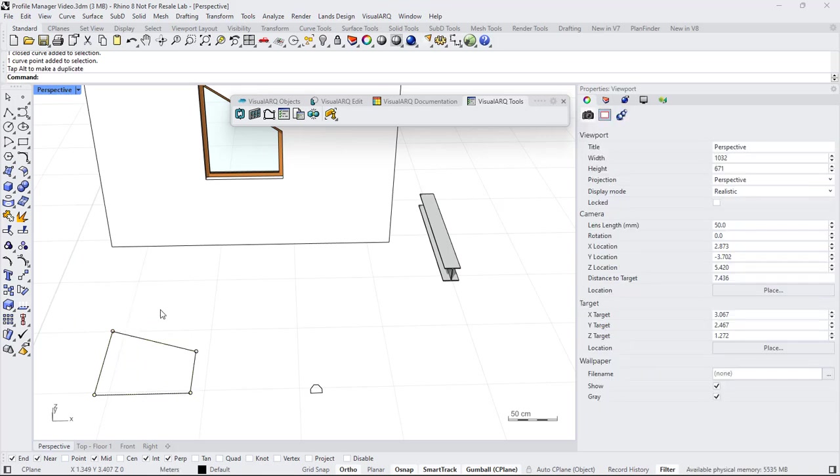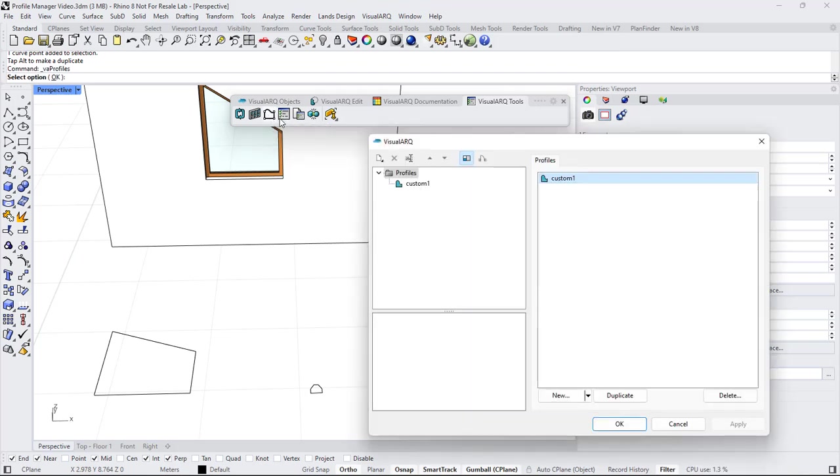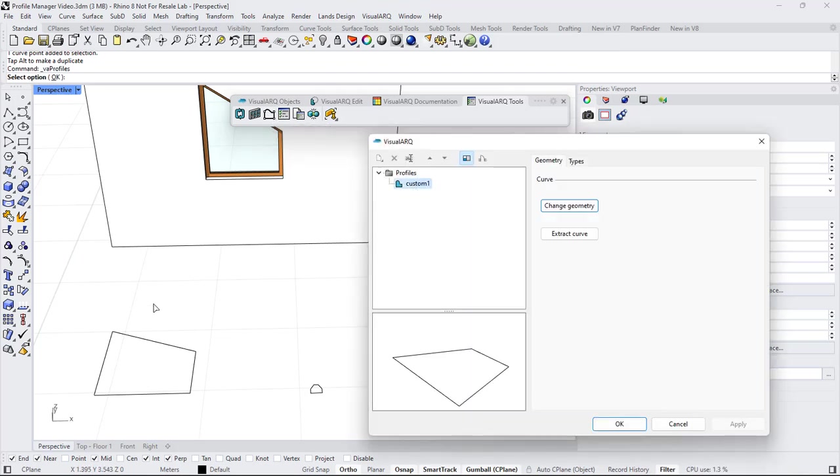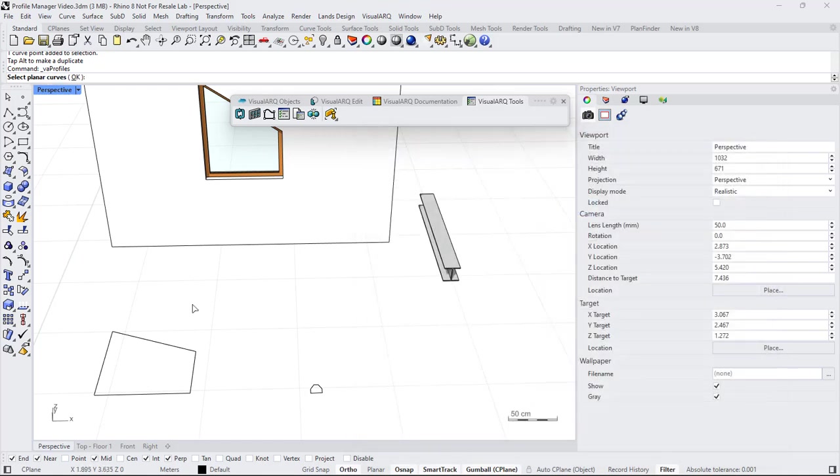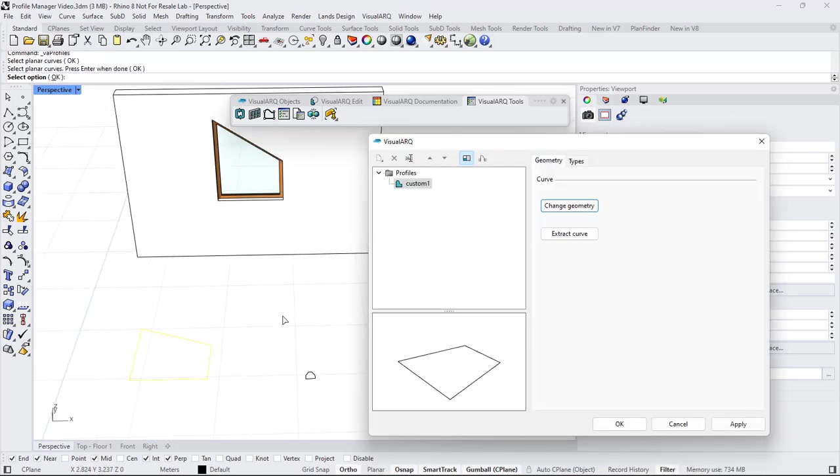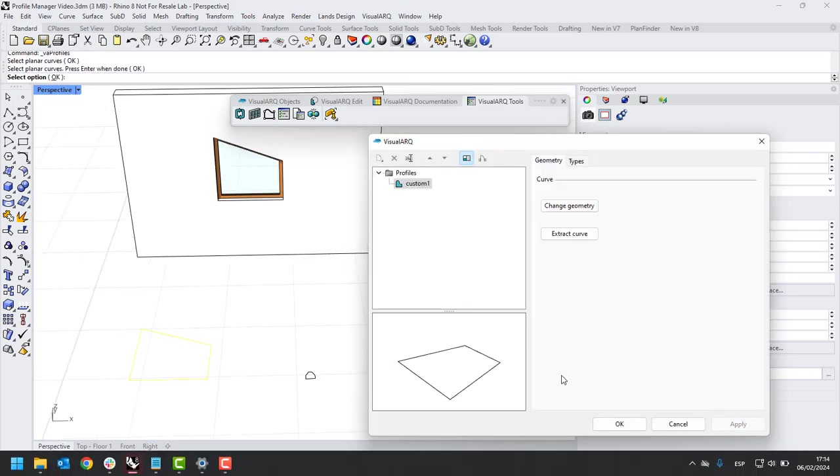Open the Profiles Manager again, and now we can reassign that new curve to that profile. When we click Apply, all the objects using this profile will update to the new shape.